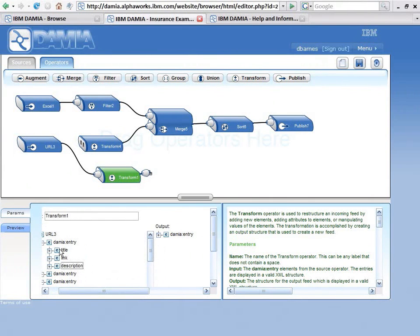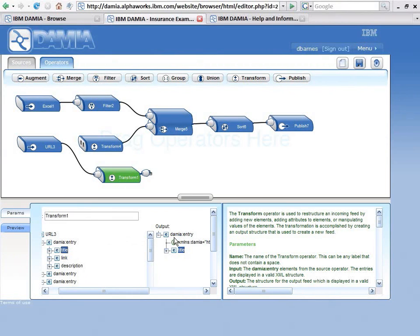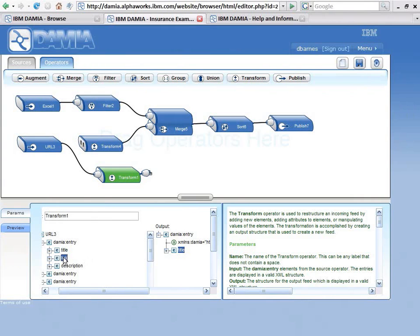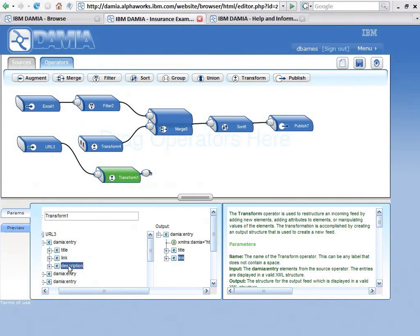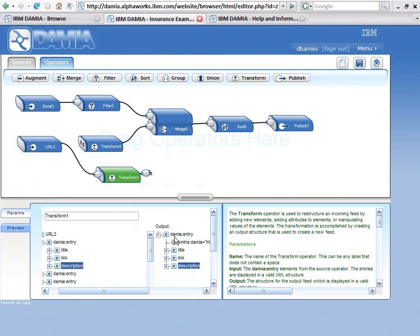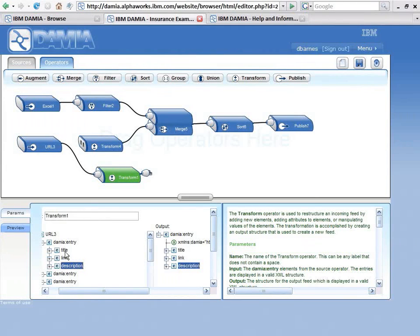I want to output from my transform, well actually I want all three of those elements. So I'll grab the title element, drag it, and drop it to the output. I'll pass that through. I'll grab the link element, drop it in the output. I have the description element, I want to put that over into the output. So now all I'm really doing, I'm not transforming anything, I'm just taking these three elements and passing them out.